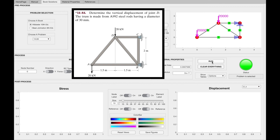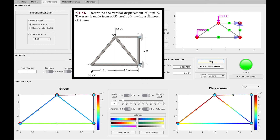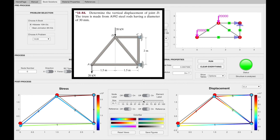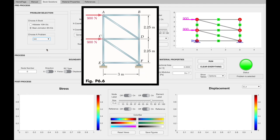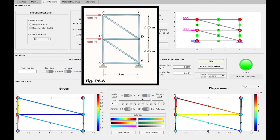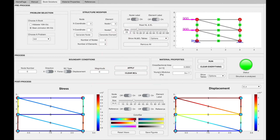Now, all you need to do is click the run button. After that, in the post-process section, you can see the results. Let's also try a problem from Beer-Johnston. After choosing the book and selecting the problem number, all previous work is removed and the geometry and boundary conditions are assigned properly. Clicking the run button, we can examine this problem.